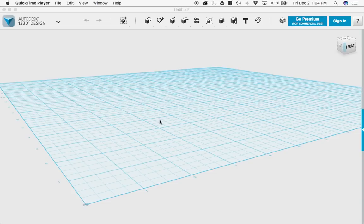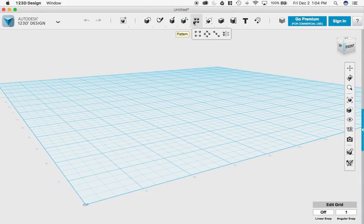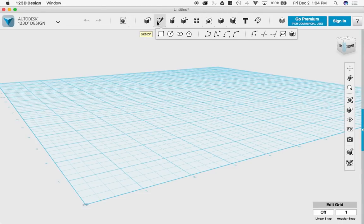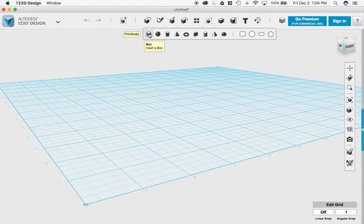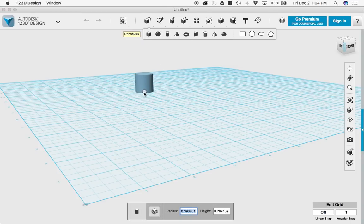Look at 123D Design right now. I'm going to make a mug for you real quick and I'm going to do that by first selecting the primitives and the cylinder tool to insert a cylinder.